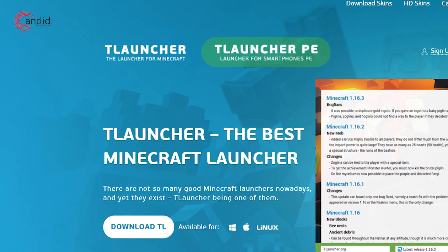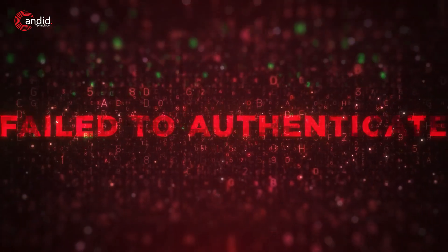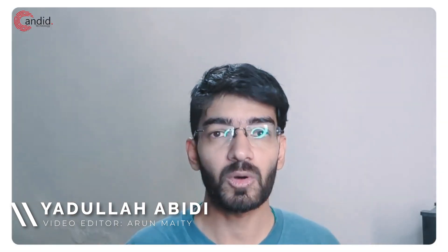T-Launcher is one of the world's most popular Minecraft launchers, but sometimes it runs into authentication problems. My name is Adulla, you're watching Ganator Technology, and in this video we're going to fix just that.